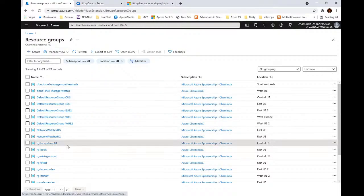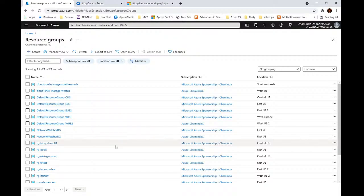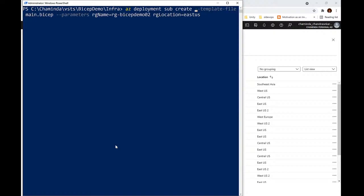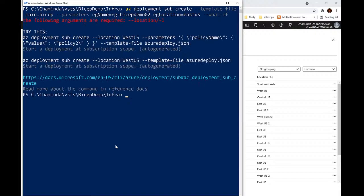I already have demo-01, so I'll show how it works with existing resources later. For now I just want to try it with a new resource group. I'll set the location to East US. Before executing, if you're familiar with Terraform's plan command — to check what would happen — you just add '--what-if' to the command. Let's see what happens.